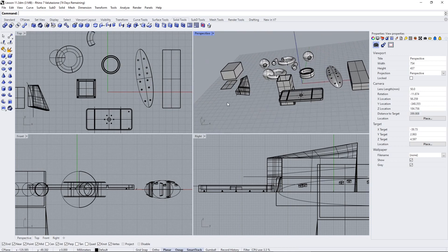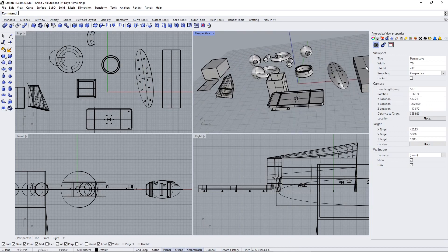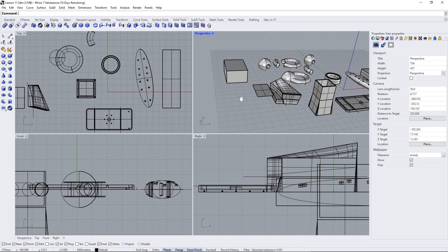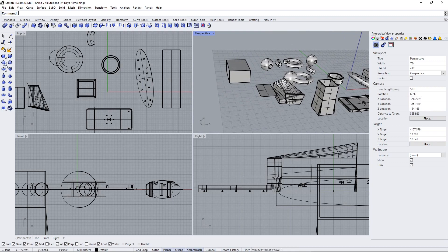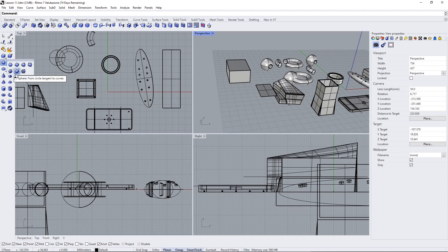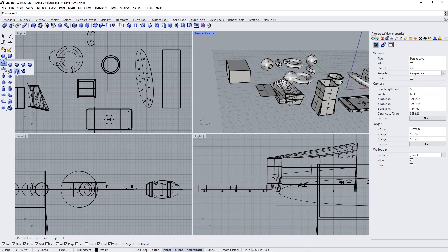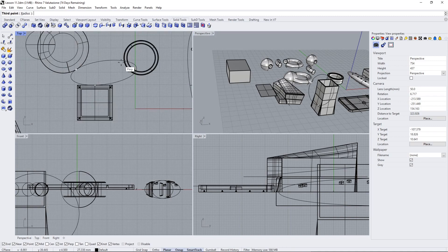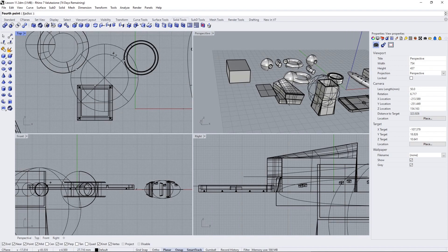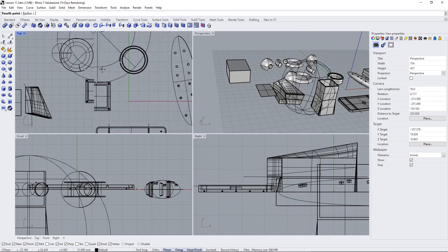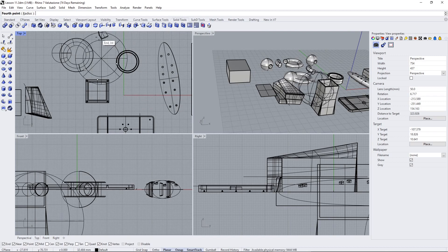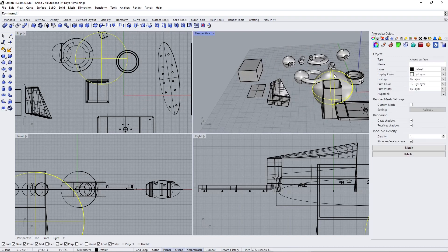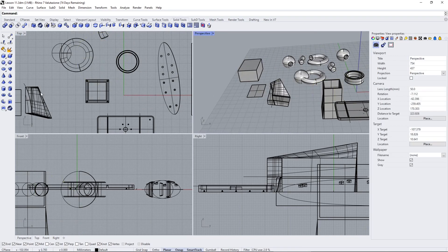This can be helpful if you want to create maybe a case or something like that. We have spheres—all different types, spheres tangent to curves, around curves. We already saw something similar when we created curves. Sphere from four points is like creating circles—you define the points and it creates a sphere using those points.